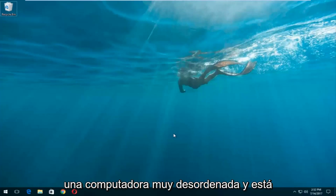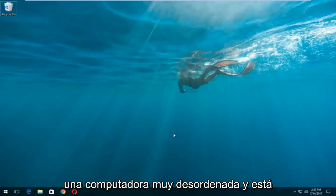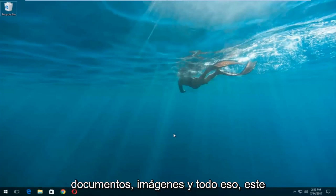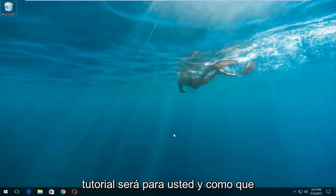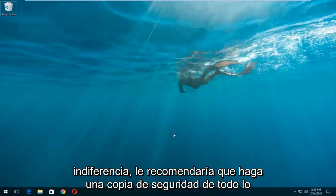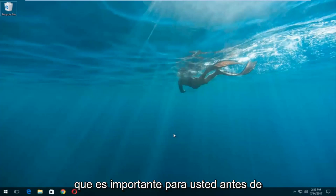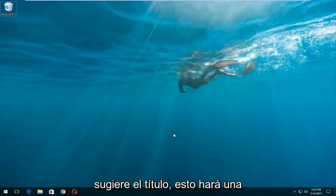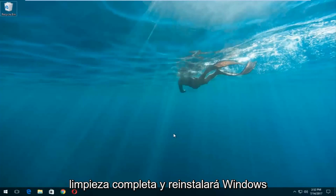Let's say you have a very cluttered computer and it's acting very slow and you've already backed up all of your important files, documents, pictures, and whatnot. I would recommend you back everything up that's important to you before you proceed with this tutorial, because as the title suggests, this will do a complete clean reinstall of Windows 10.